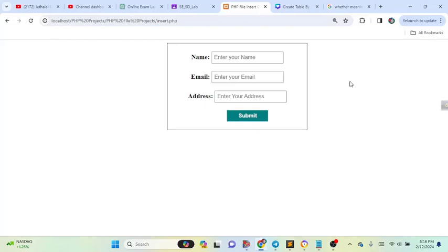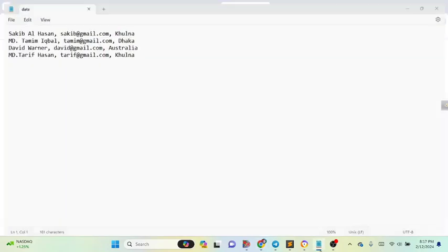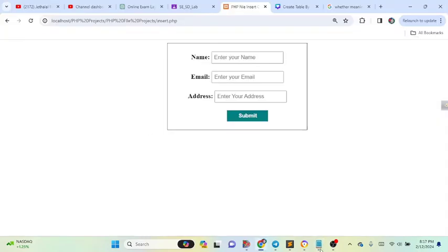Hello everyone. Today I will show you how to insert HTML form data to a text file using PHP. Normally you can insert your HTML form data to a database, but you can also insert it to a text file.